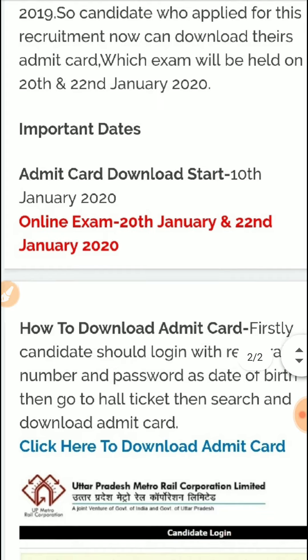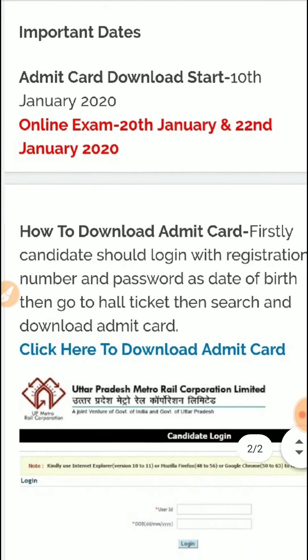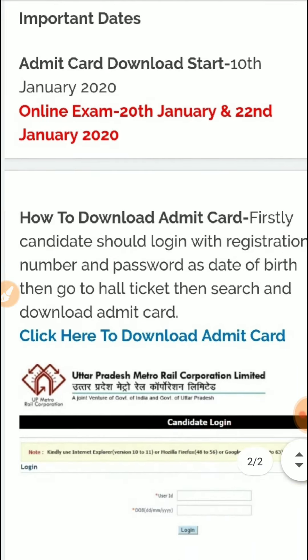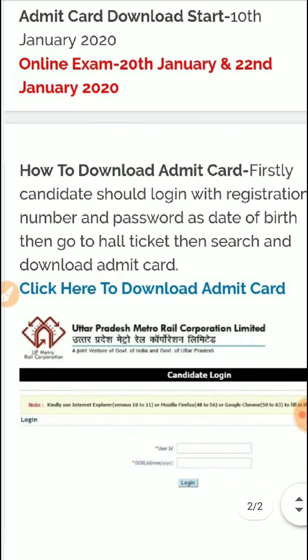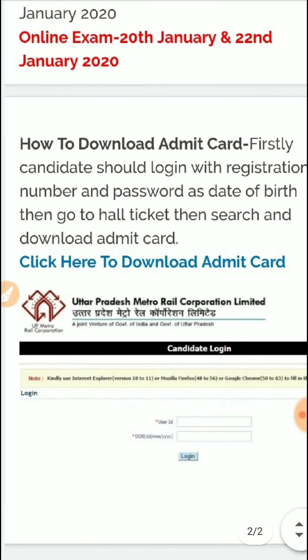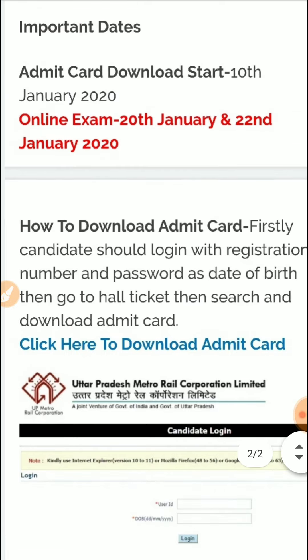How to download the admit card: firstly, candidates should login with their registration number — the number you used when you registered, which you can check in your email — and your password which is your date of birth. Then go to the hall ticket section, search and download the admit card from the official website.